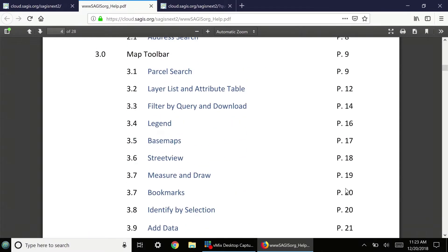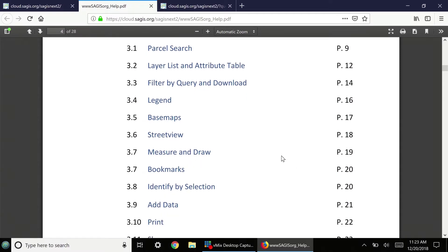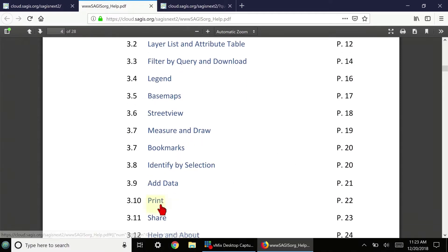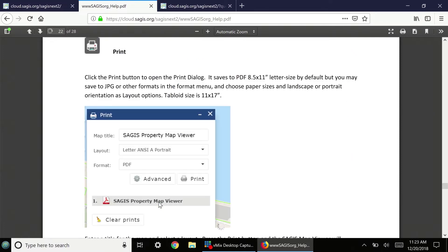For example, if you wanted to simply learn about the Print tool, click on Print, and it will go to that page.